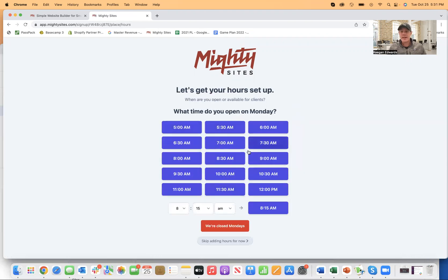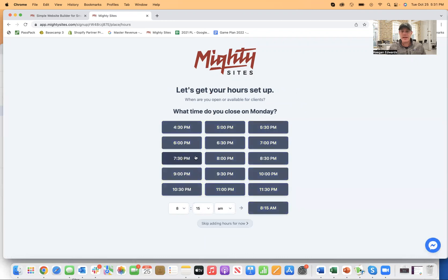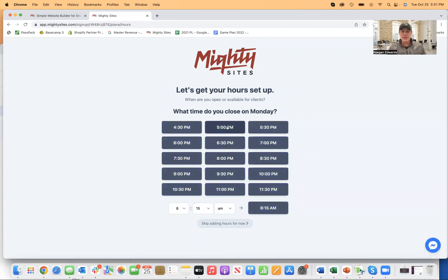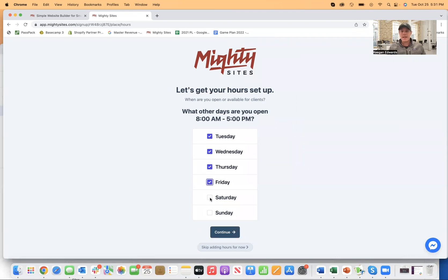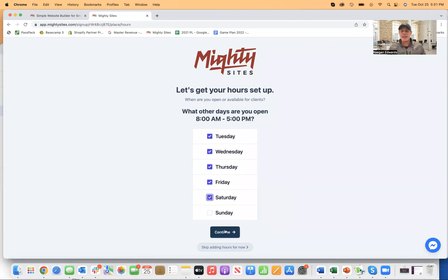So once I do that, I click continue and then I pick my store hours. And let's just say I'm open from 8 a.m. until 5 p.m. Monday, Tuesday, Wednesday, Thursday, Friday, and Saturday. And then I'll click continue.